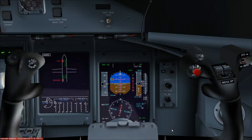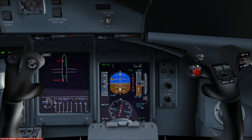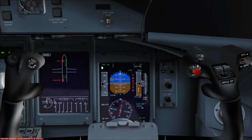So at the moment you can see the flight directors are giving us lateral guidance to follow the heading bug, because we're in heading select mode.